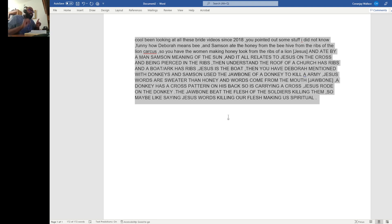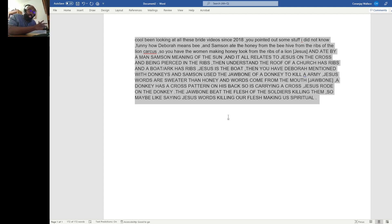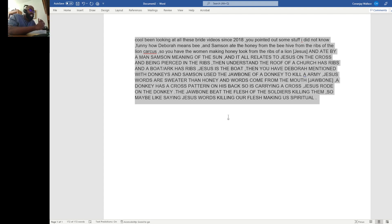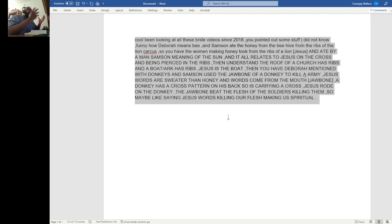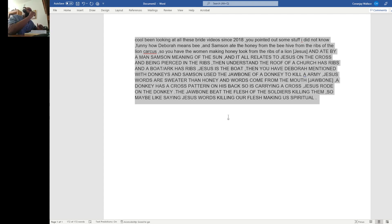And Samson ate the honey from the beehive from the ribs of the lion carcass. Watch this. So, you have the women making honey, took from the ribs of a lion, which is Jesus, and ate by a man, Samson, meaning of the son. And it all relates to Jesus on the cross and being pierced in the ribs. Then, understand, the roof of a church has ribs, and a boat or ark has ribs.